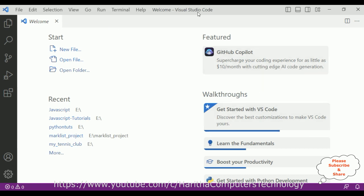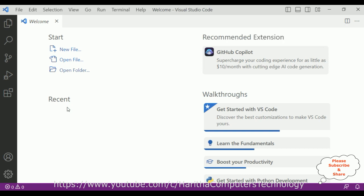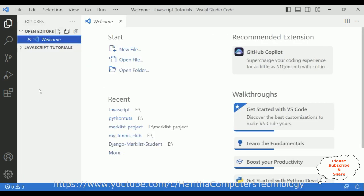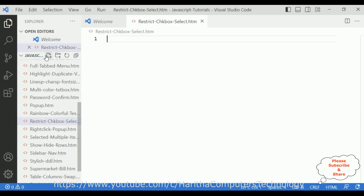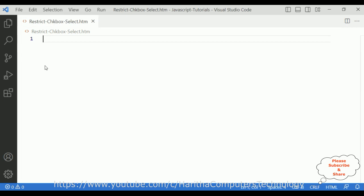For this video tutorial I am using Visual Studio Code. First let's open our folder, which is the JavaScript tutorials folder. Here it is — our folder is added to the VS Code explorer. Let me expand this folder. In this folder I am adding a new file: restrict checkboxes select dot html. Here we have the newly created HTML file. Let me minimize the VS Code explorer and close the welcome page.